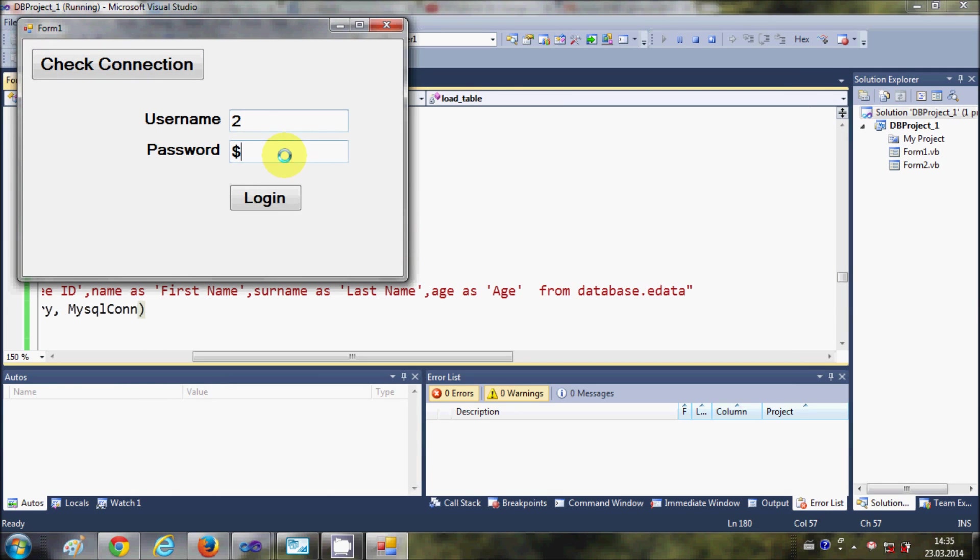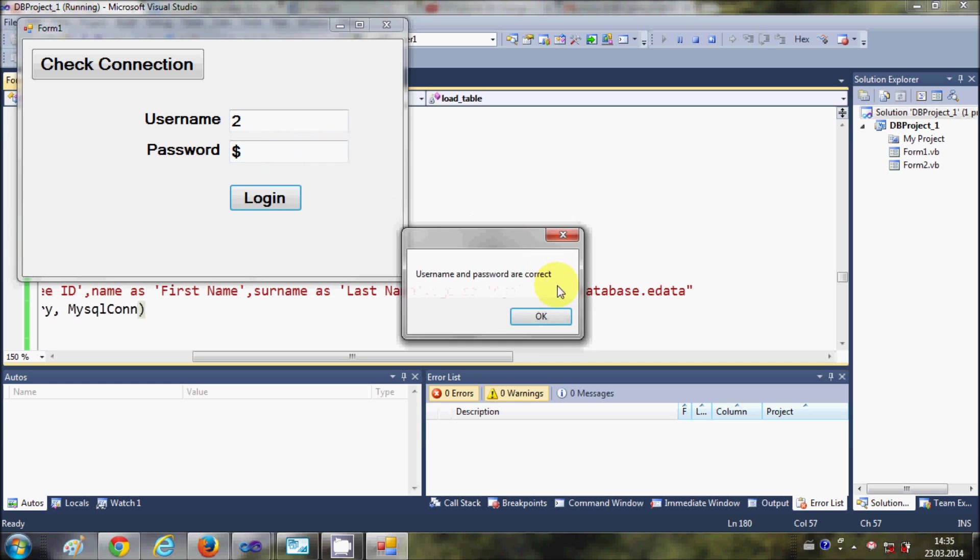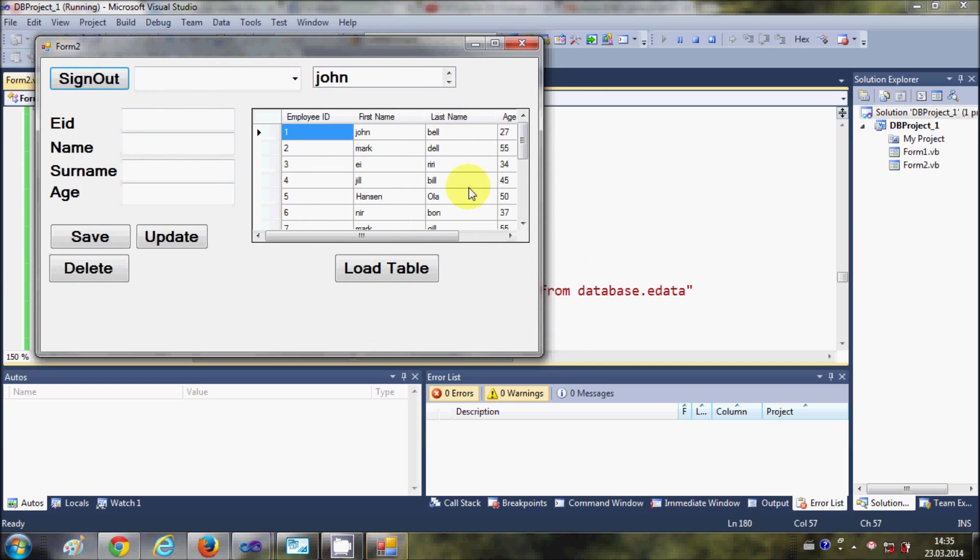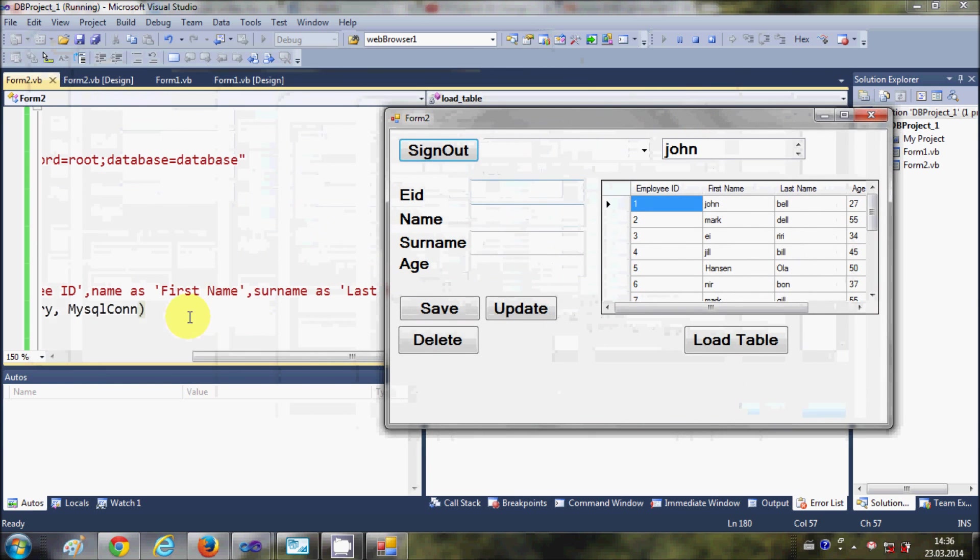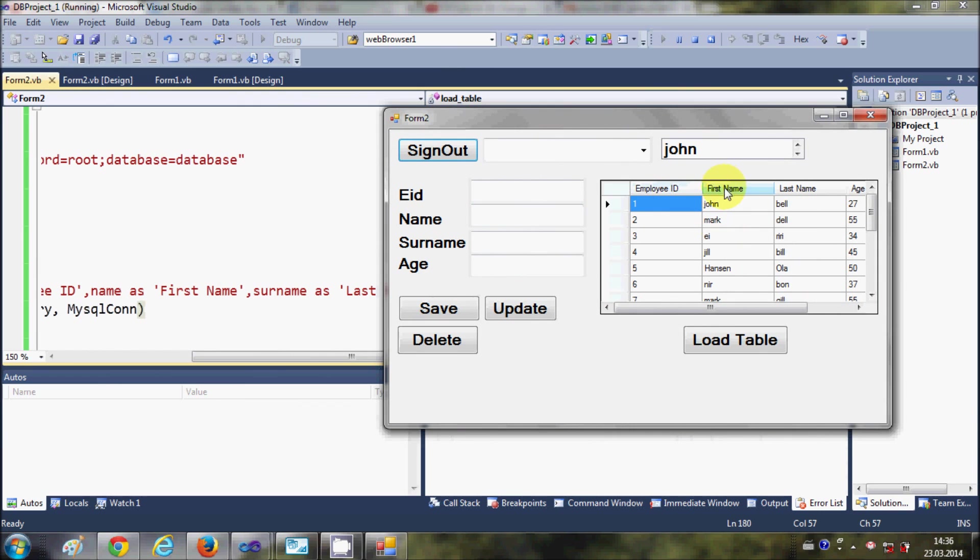So in this way you can change the column title of your DataGridView according to yourself.